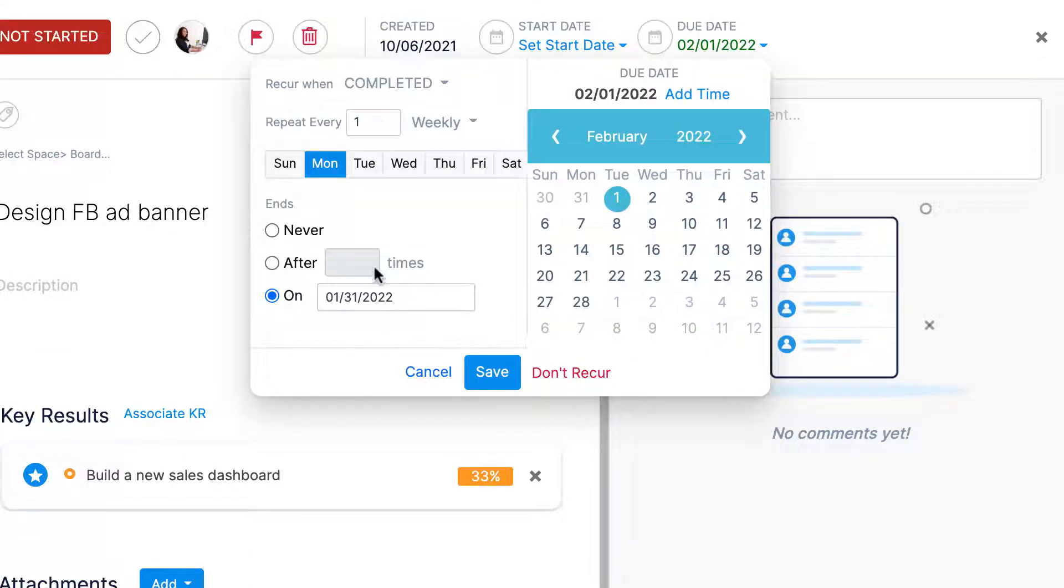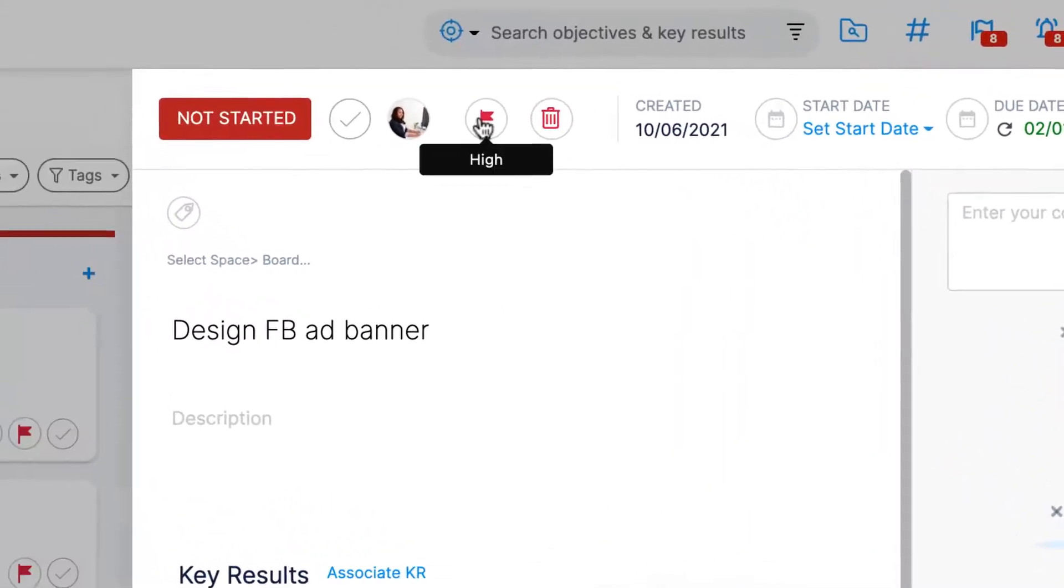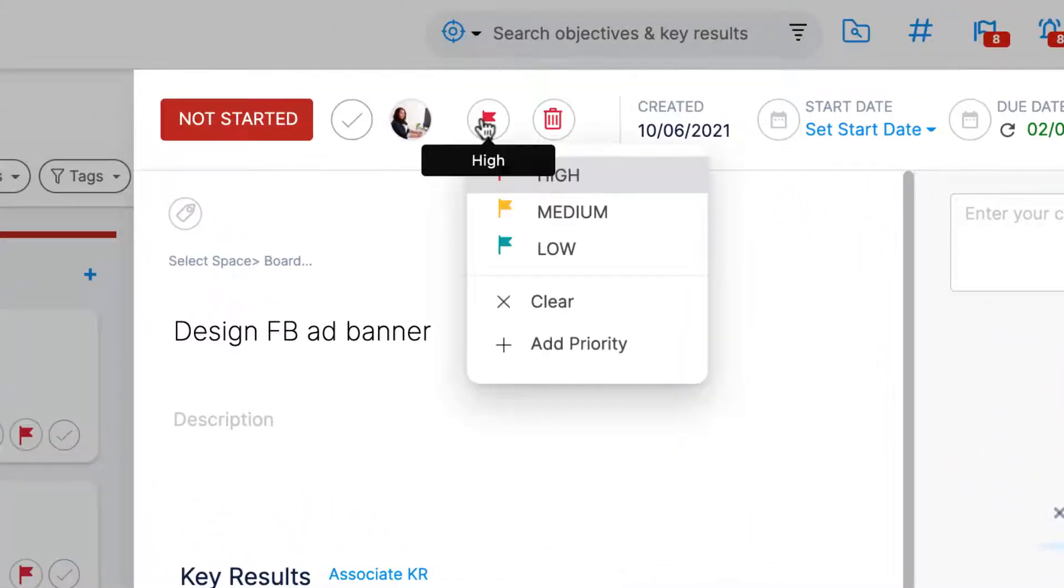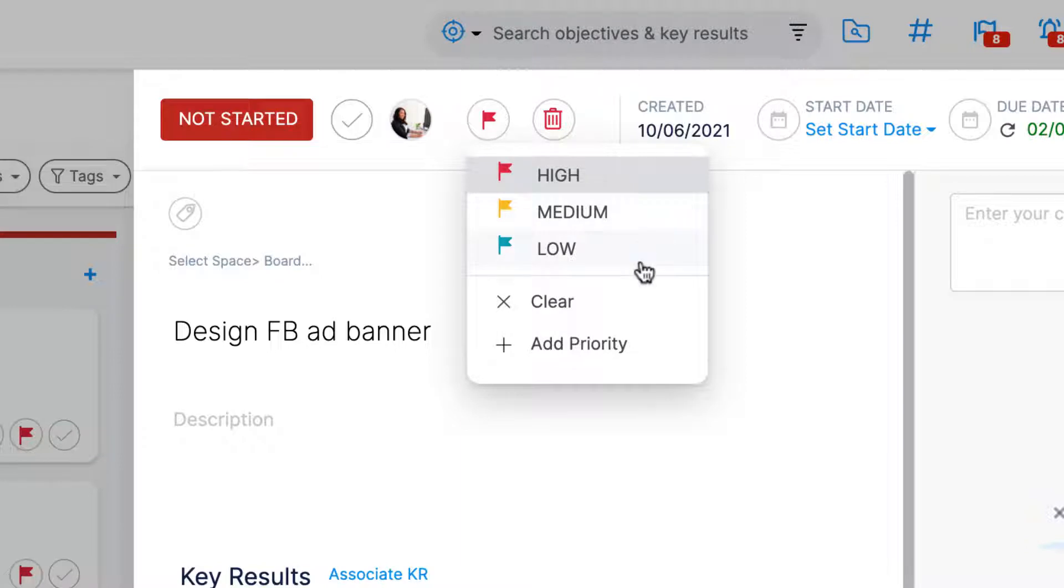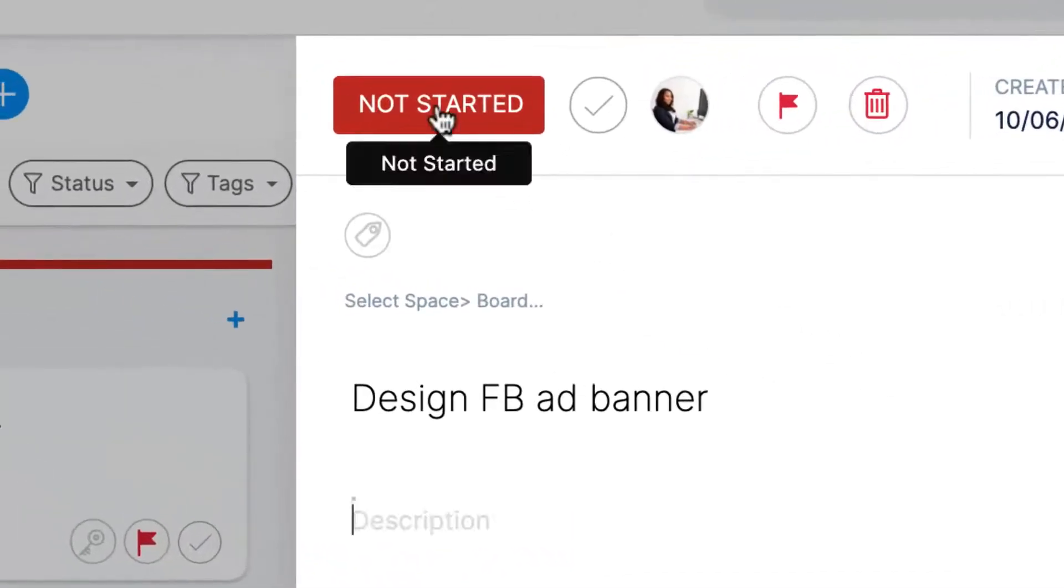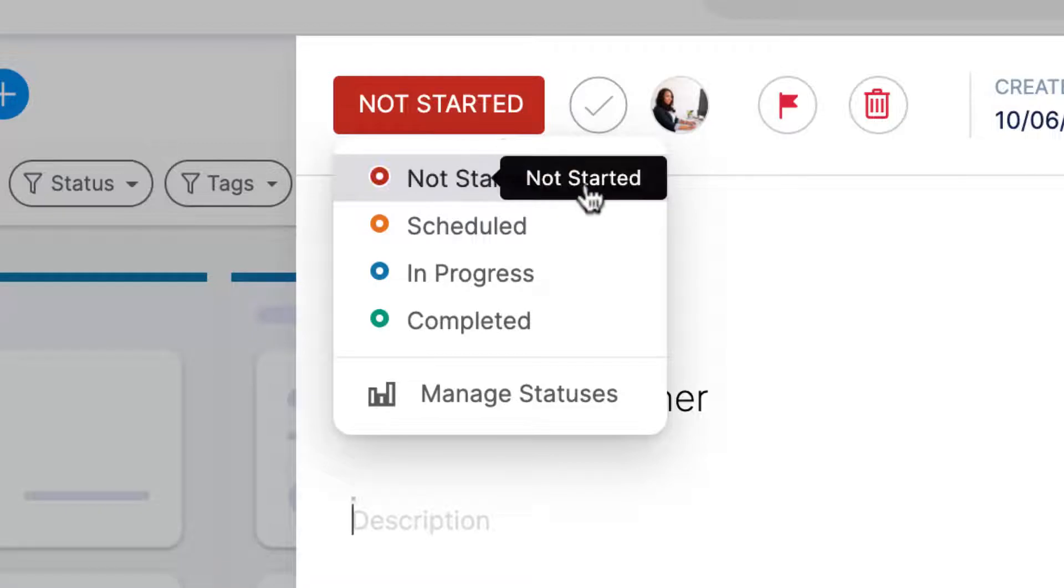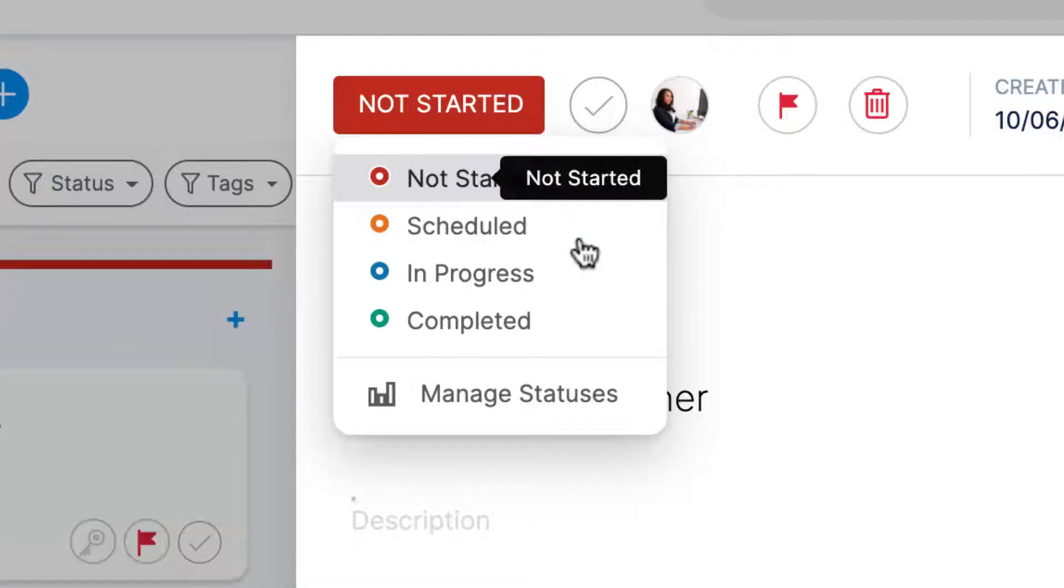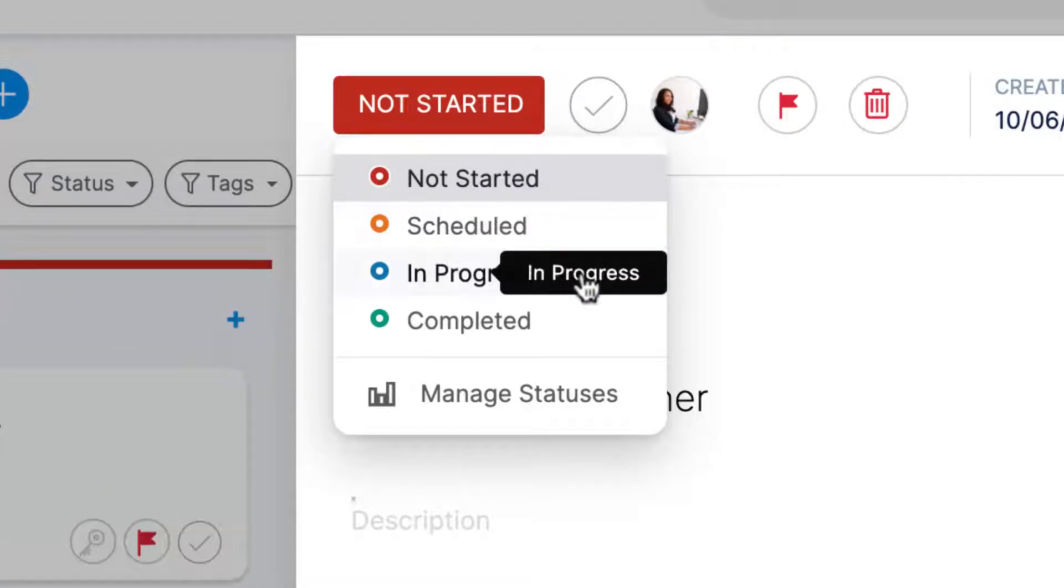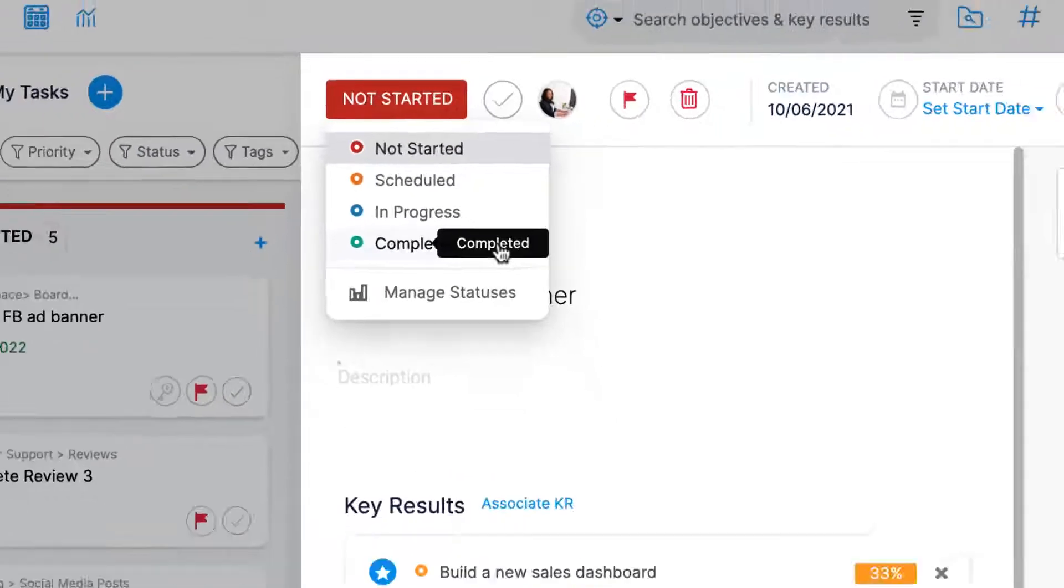You can also set task priority. Click the flag icon to designate a task as high priority, medium, or low. Finally, you can set the status of your task. All tasks can be set as not started, scheduled, in progress, or completed.